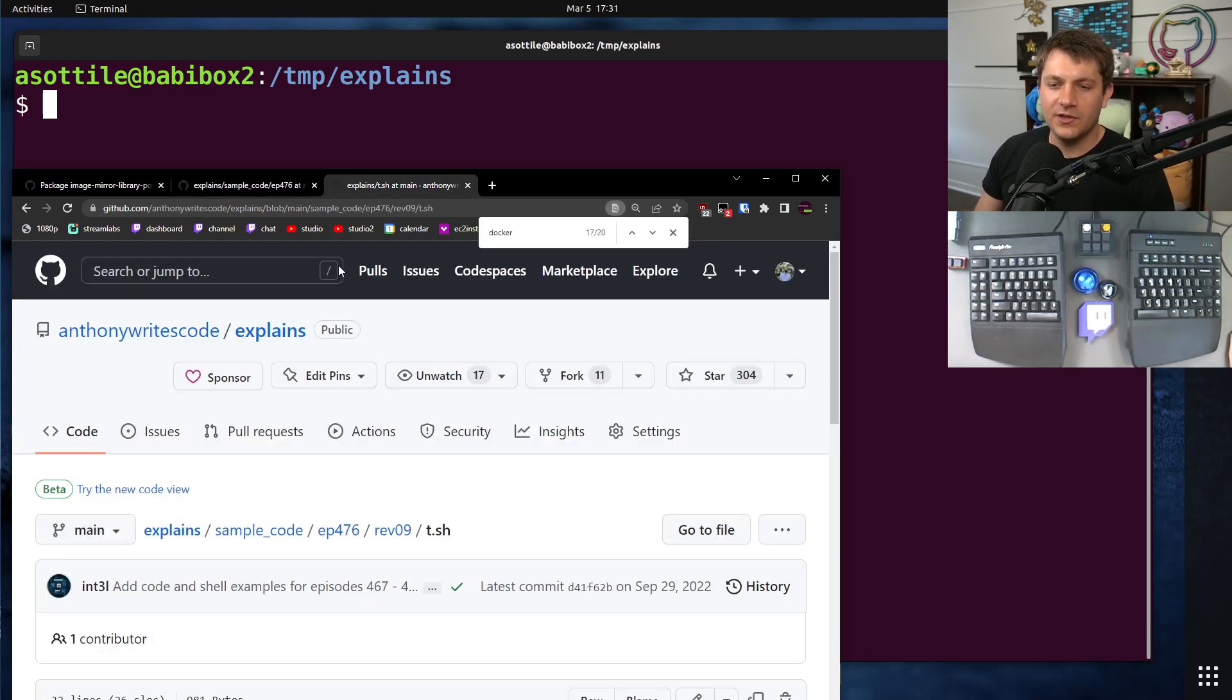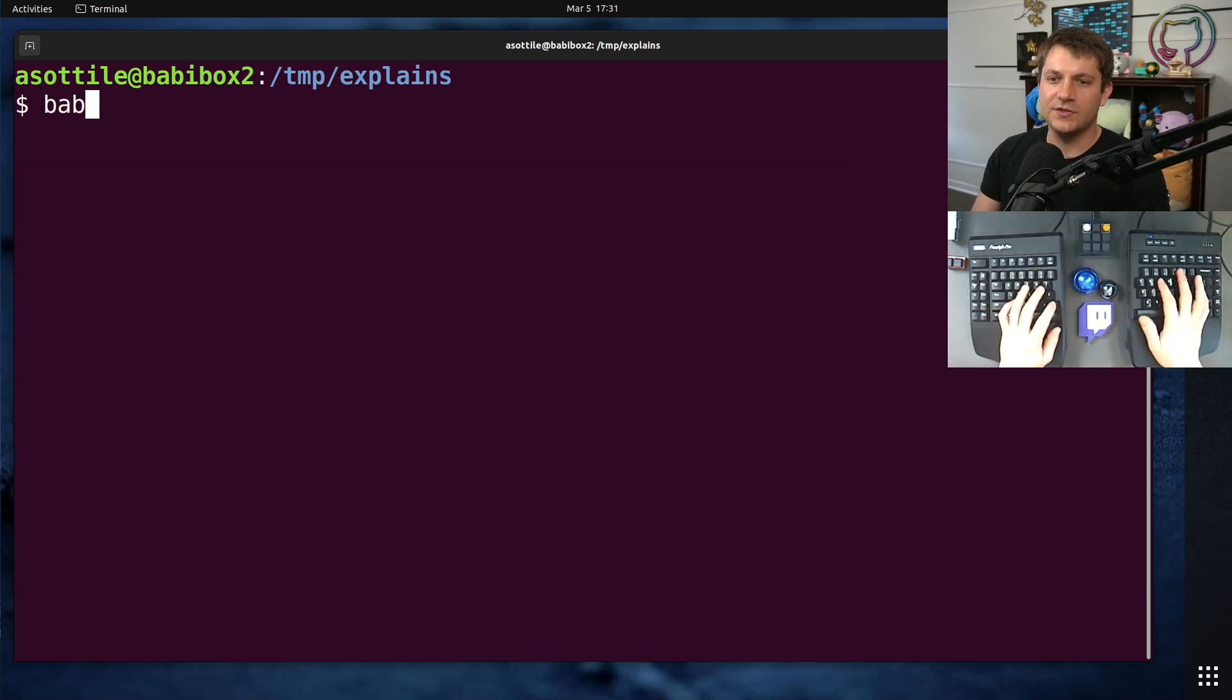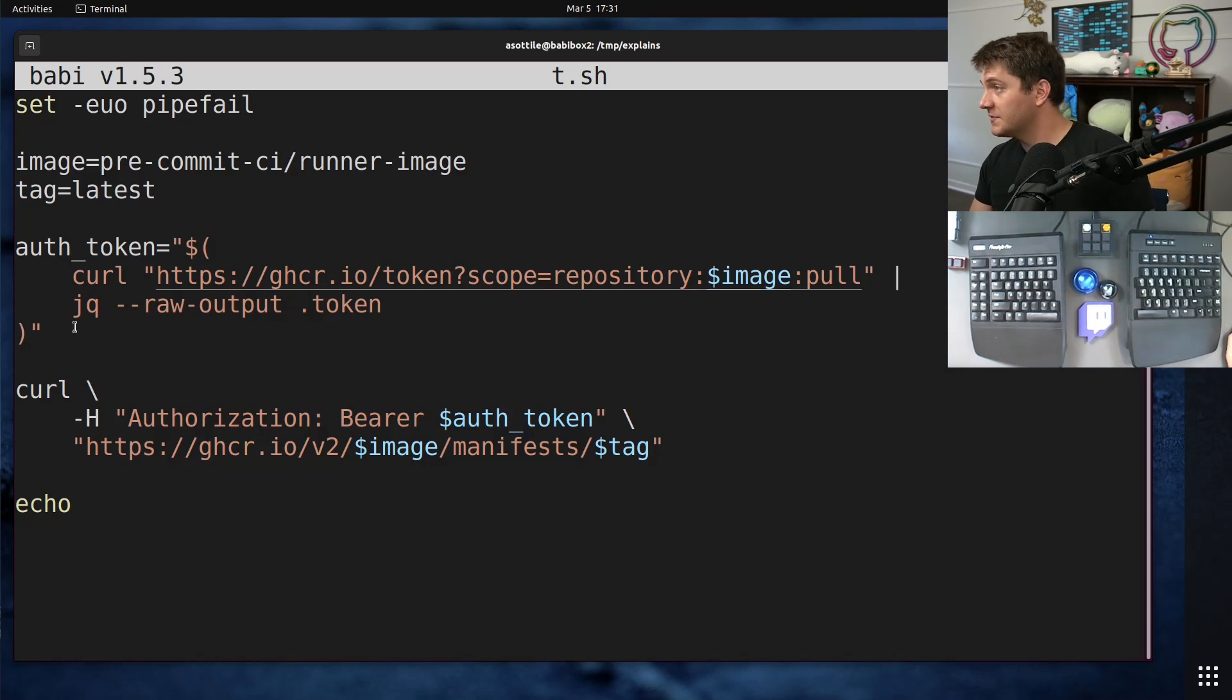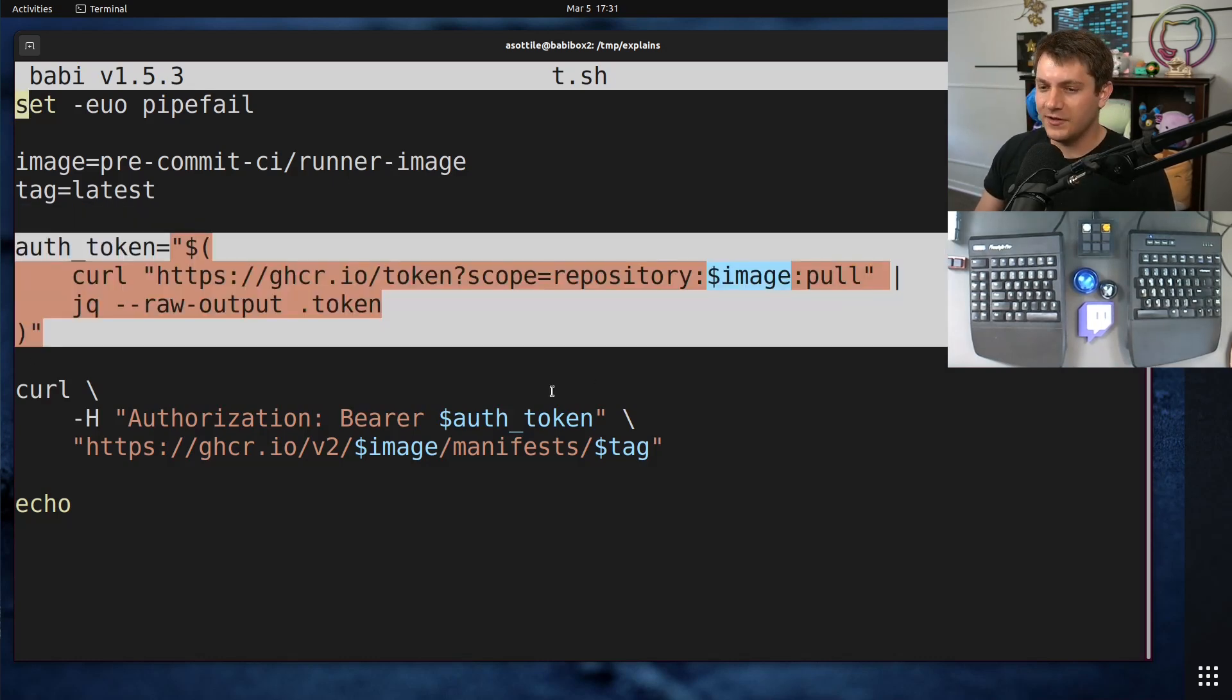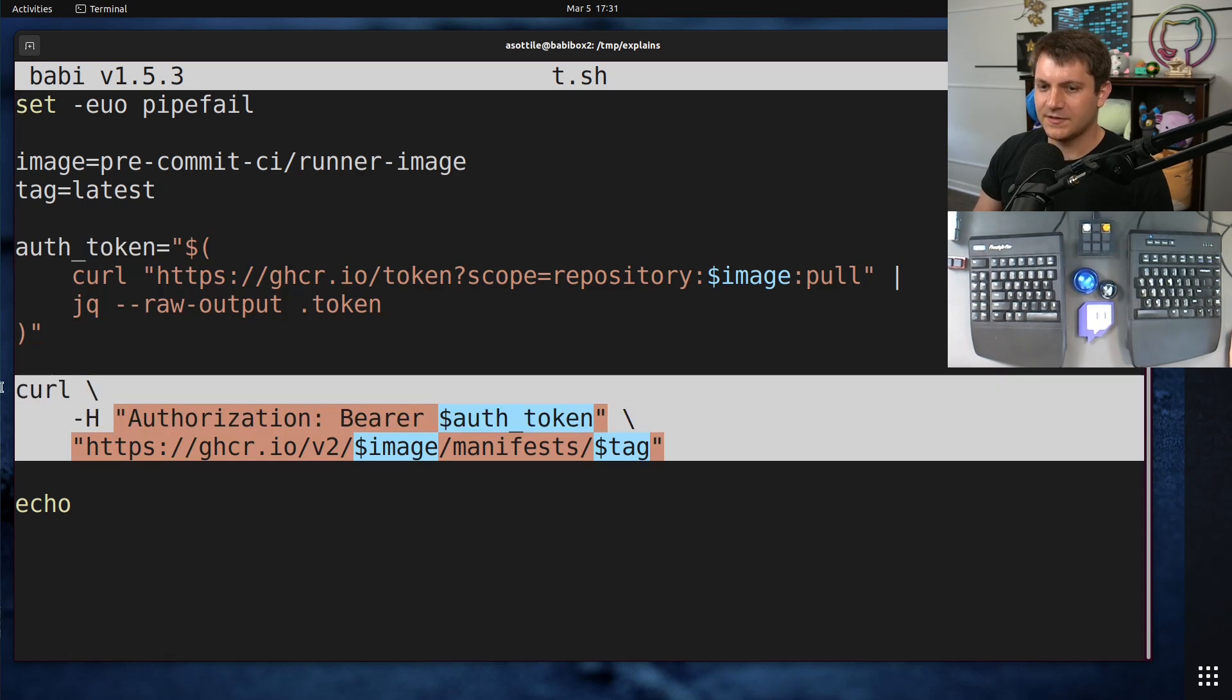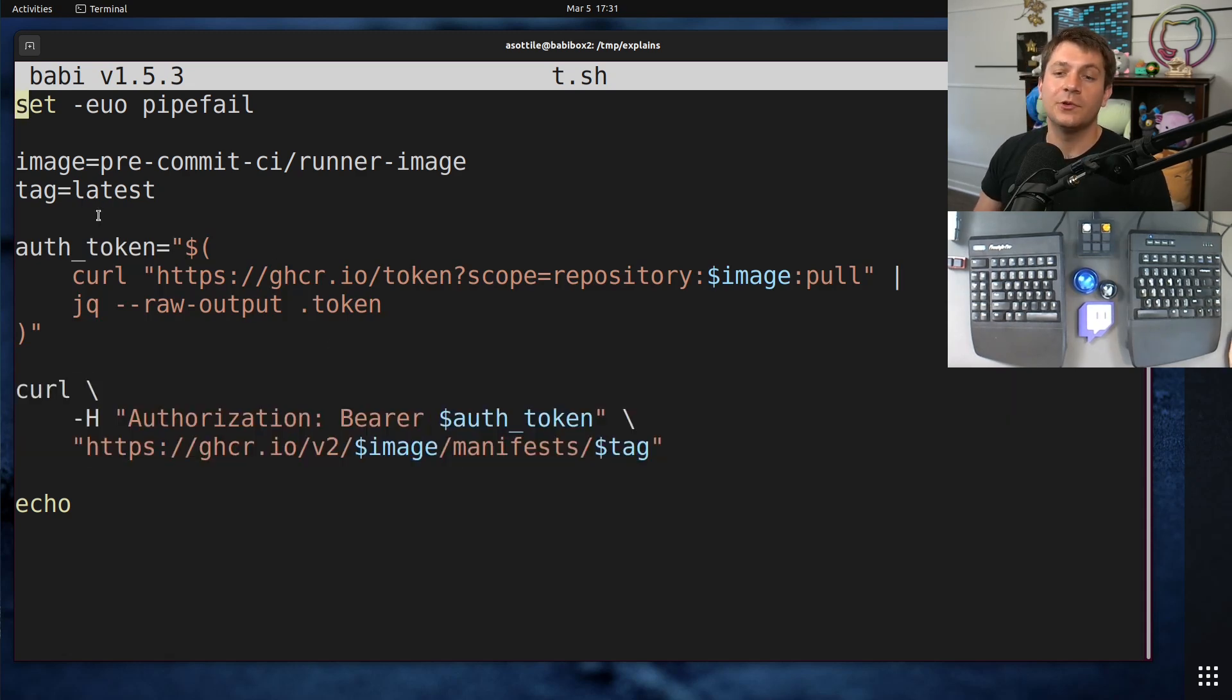Specifically, we're going to be looking at the last revision of the shell script. I've copied that to here. So we'll go over this very quickly what it's doing. Basically, we're grabbing an auth token. And then we are getting the manifest. So that's all this is doing. And then we're going to modify this as we go forward.